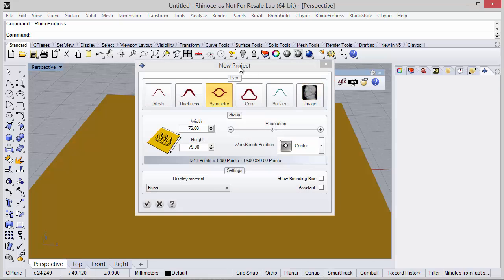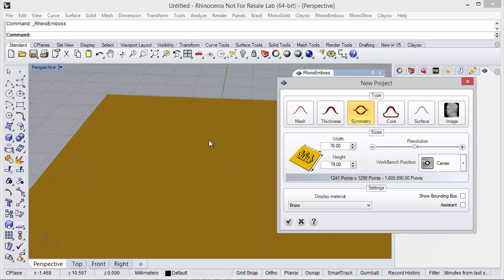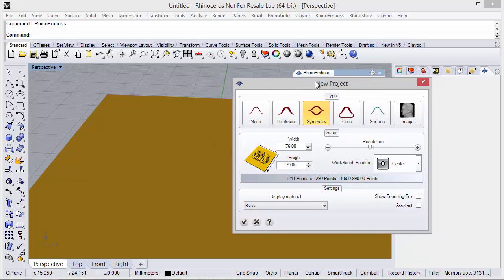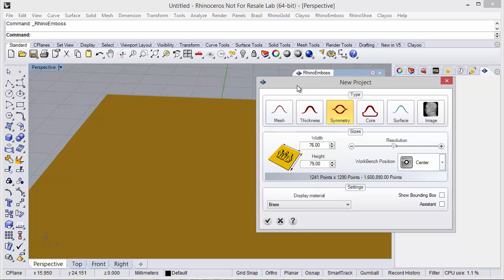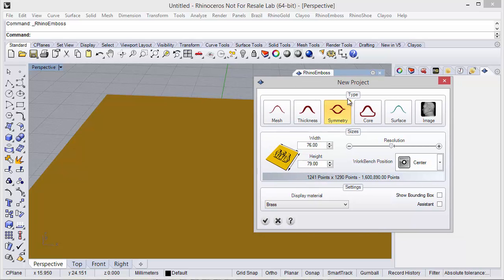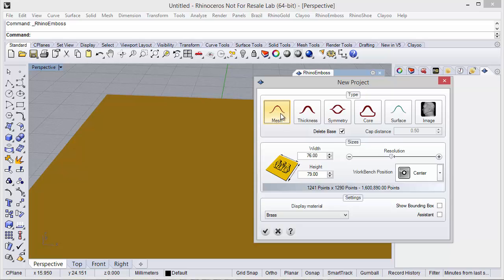When we click on the icon, the first step is to define the new project. Here I can define all the settings of the project. First, the type — I can define the result as a single mesh, and I have the option to delete the base, which will keep only the outside curve of the project.